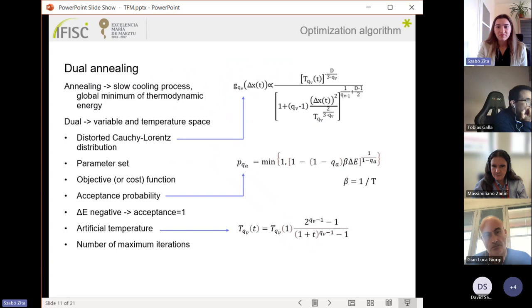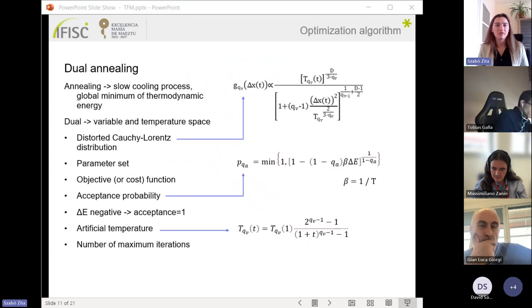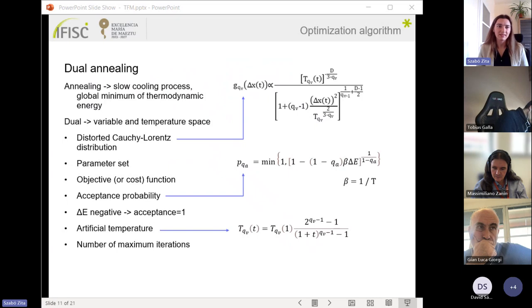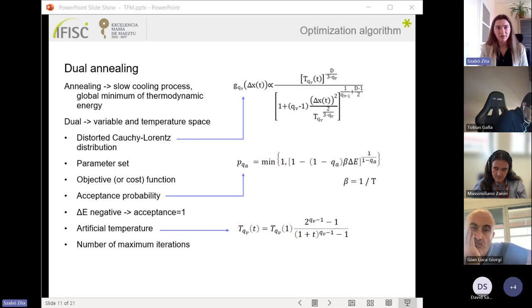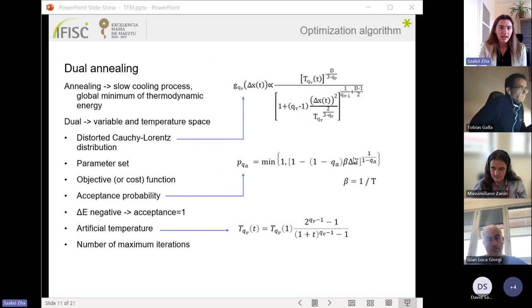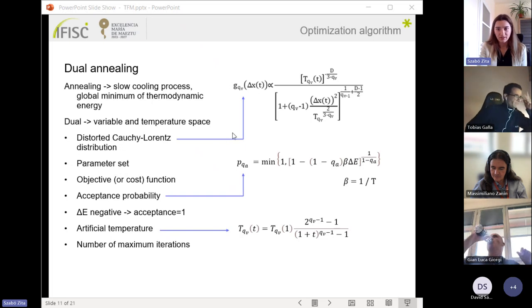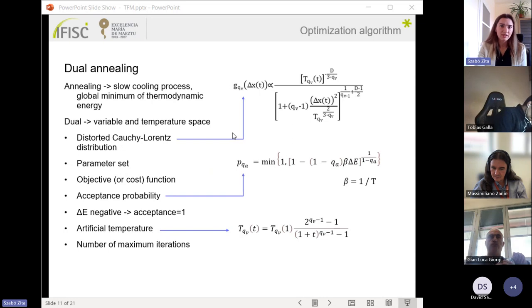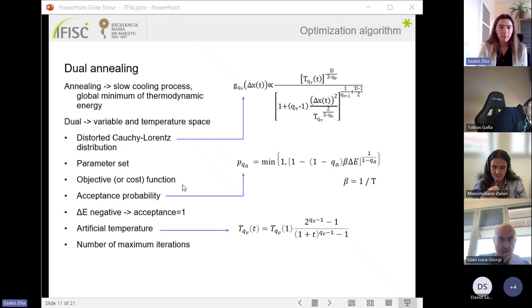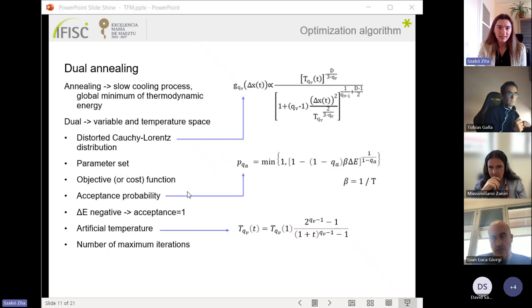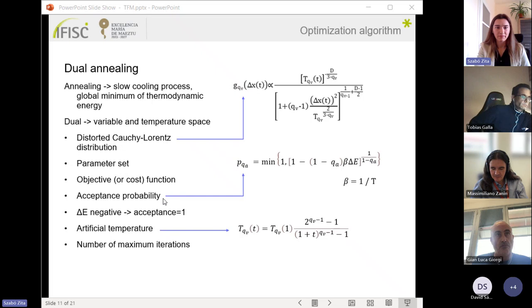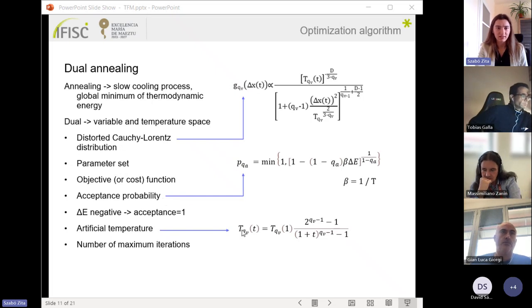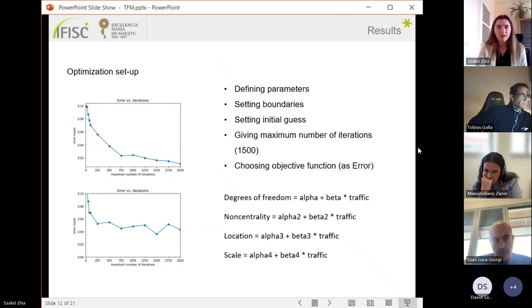This is a process I introduce. I use this dual annealing optimization algorithm to find the best way to show how traffic volumes can be presented in the parameters of the previous distribution. It's inspired by a physical process and it's dual because it's working on variable and temperature space. It uses a distorted Cauchy-Lorentz distribution and makes an objective or cost function for every iteration that we want to minimize. We can accept results with an acceptance probability depending on the artificial temperature, which is changing over the process too.